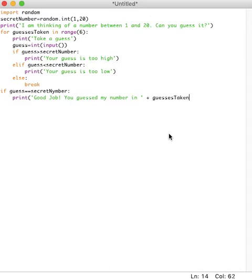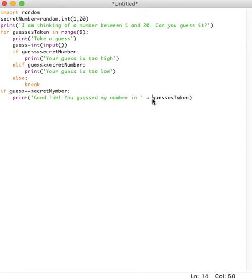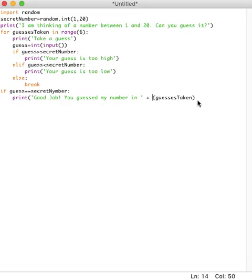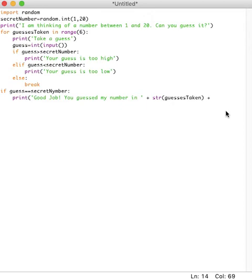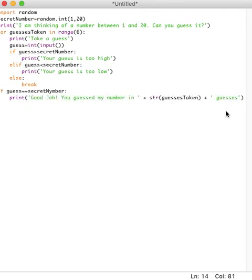Now again, guesses taken is an integer value, and we can't add an integer to a string value. So we're going to put that in parentheses, and we're going to say str over here so that we convert that integer to a string. And then here we're going to say again, plus, and then just space and guesses.